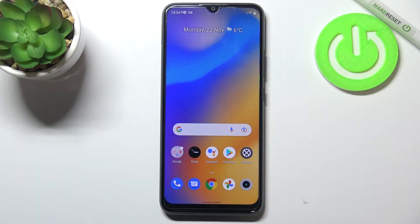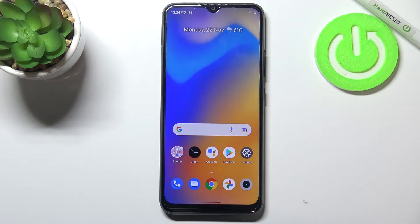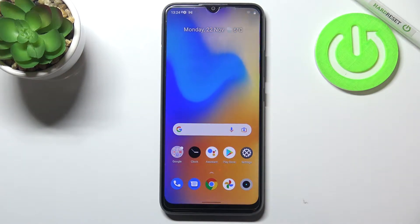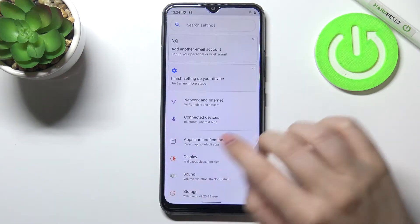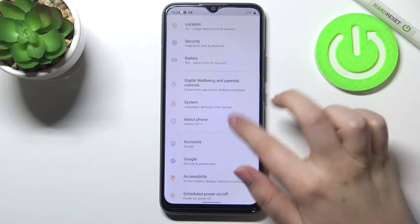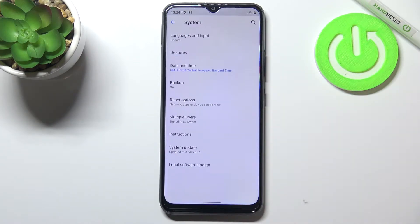Hi everyone, in front of me I've got the Realme C21Y and let me share with you how to change the date and time on this device. First of all, let's enter the settings and scroll down in order to find the system options.